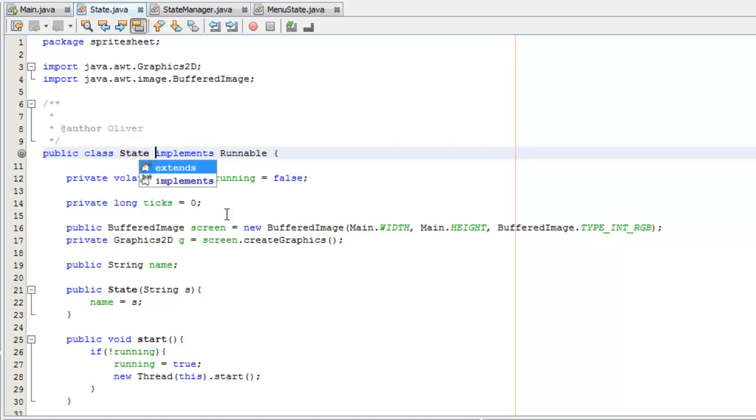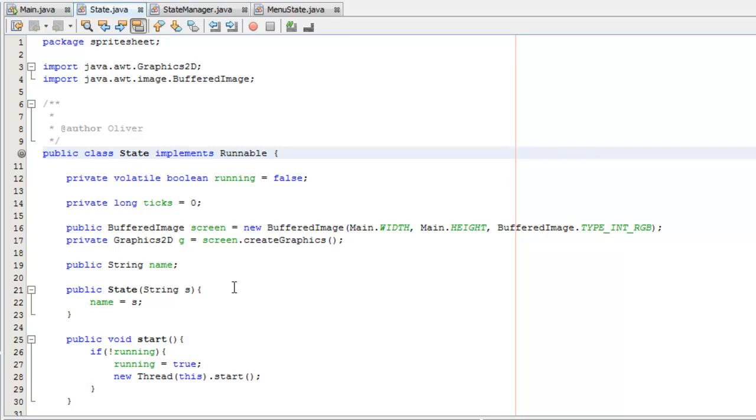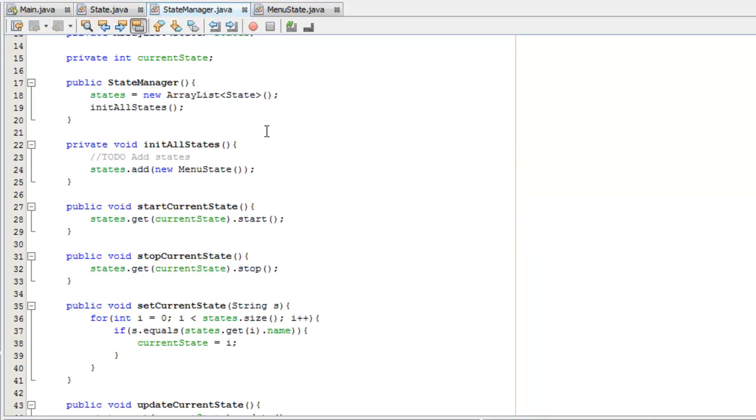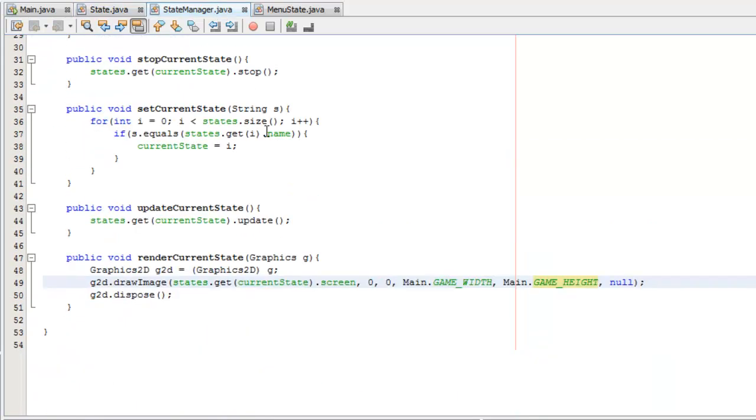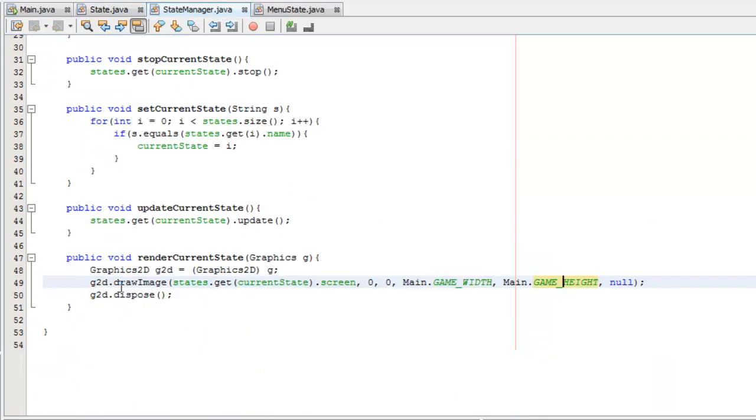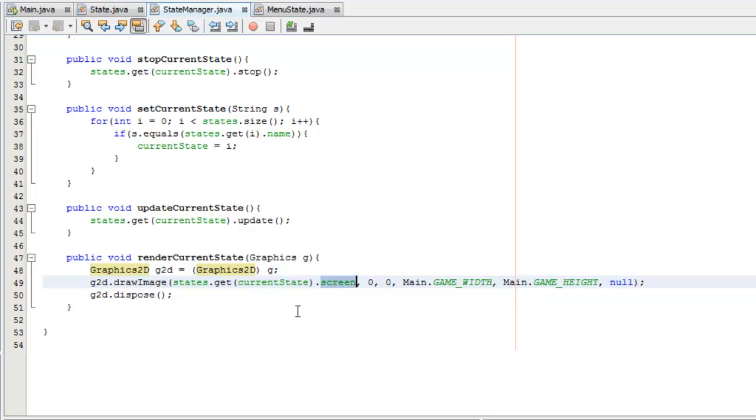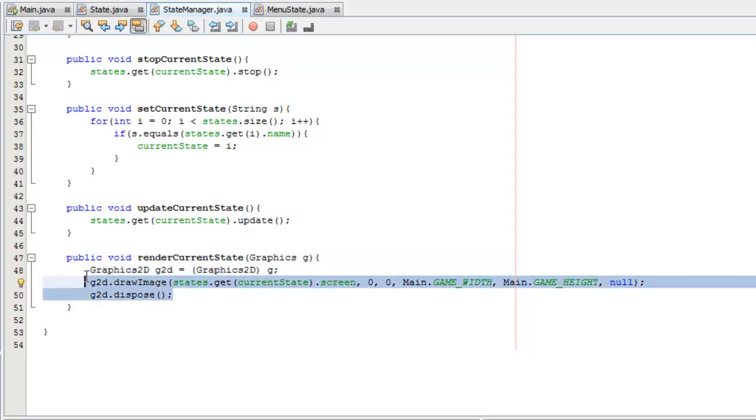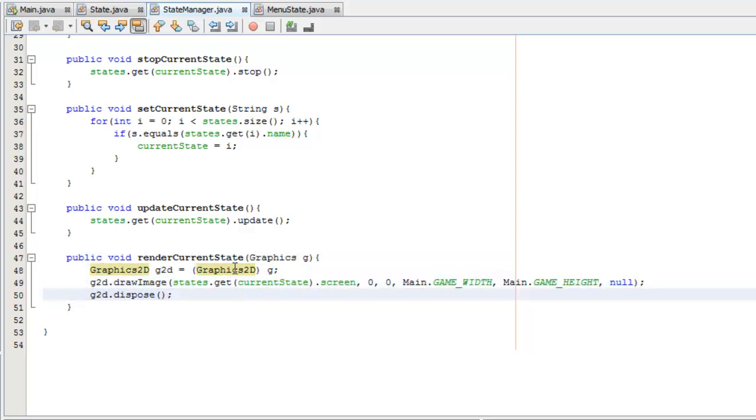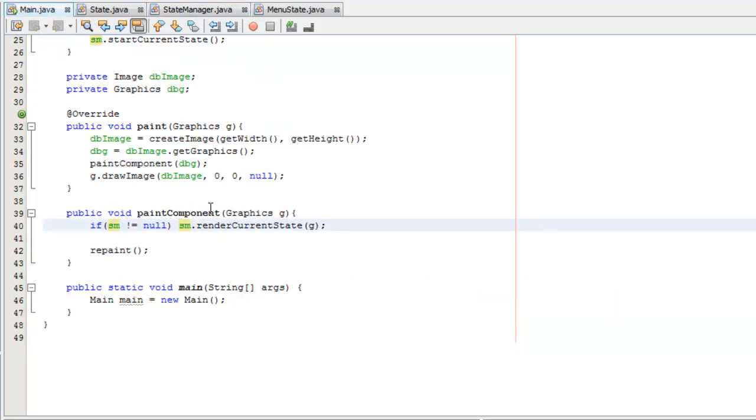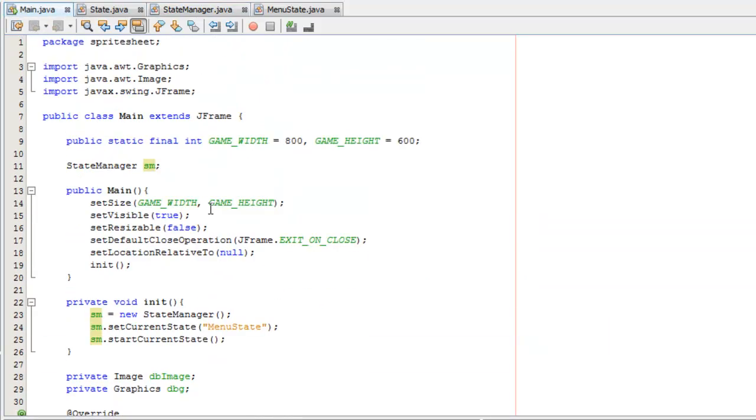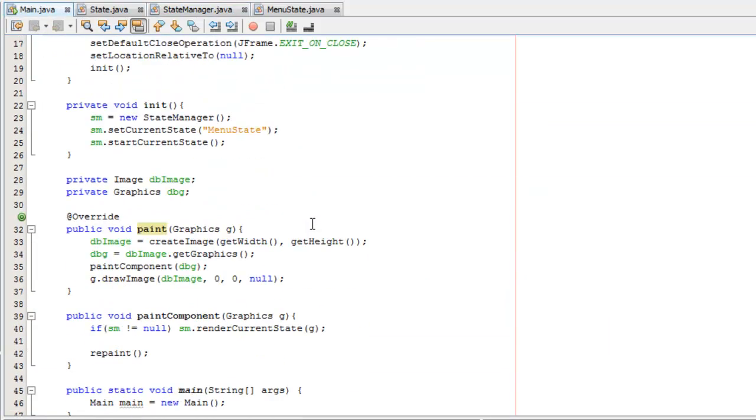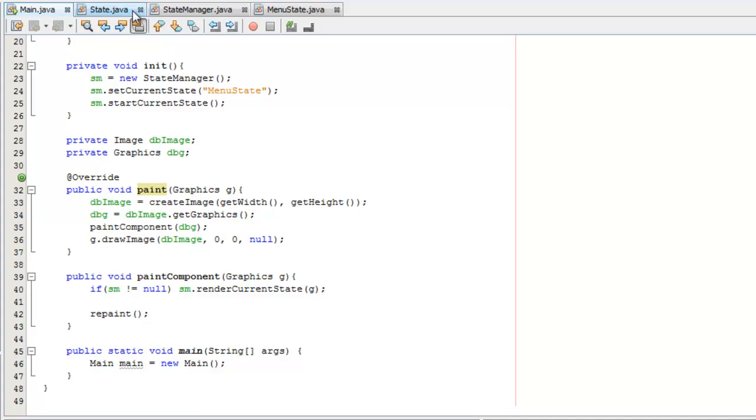something called canvas. Instead of doing what we did last time where we render current state and draw the screen, we actually won't need any of this. All we'll need to do is add the canvas to the main JFrame and then when we don't want that state anymore we'll remove it. So let's just begin.